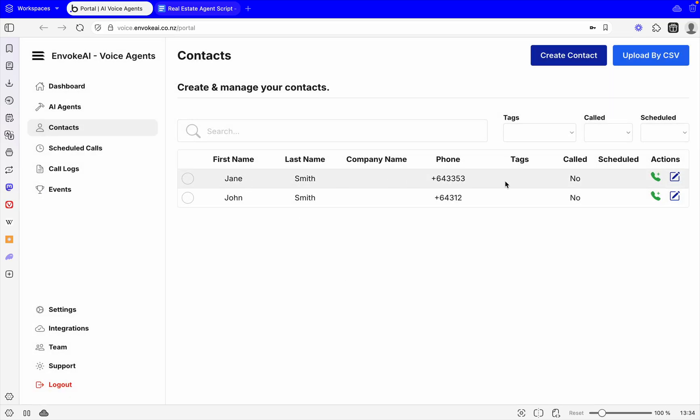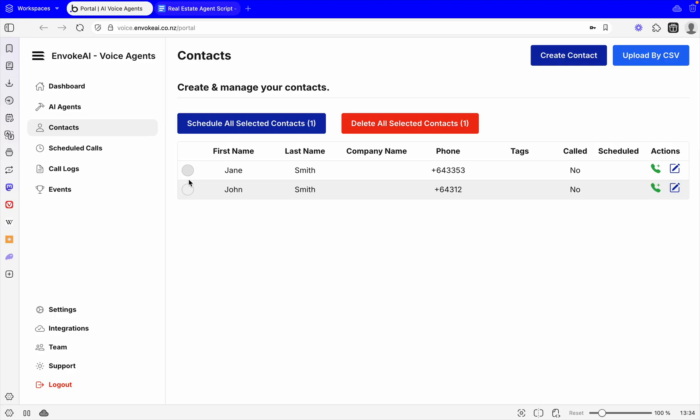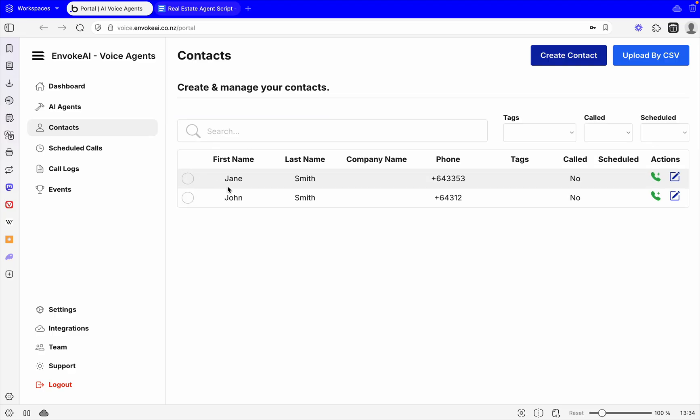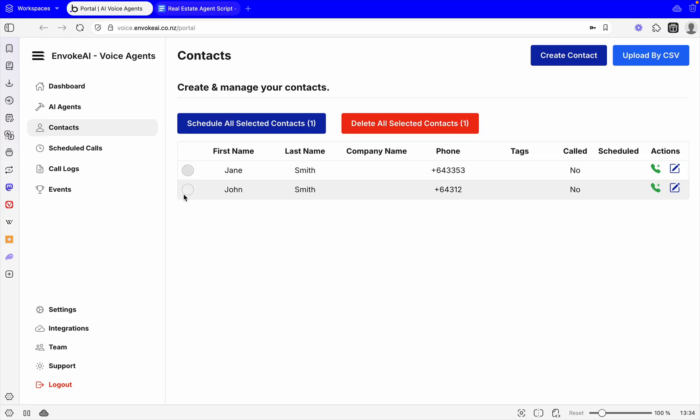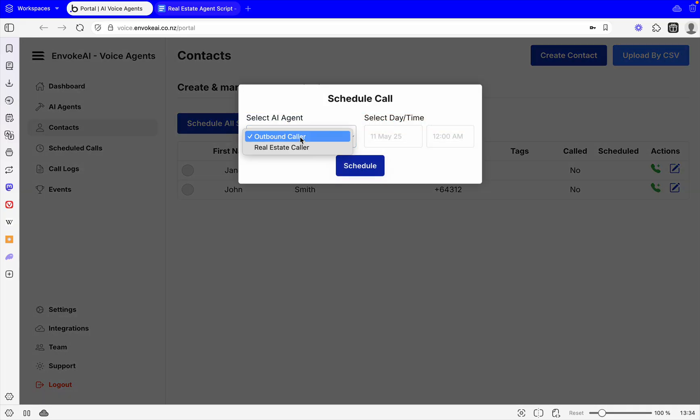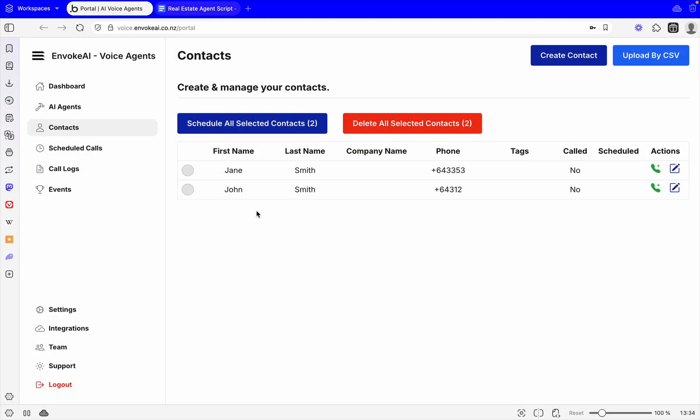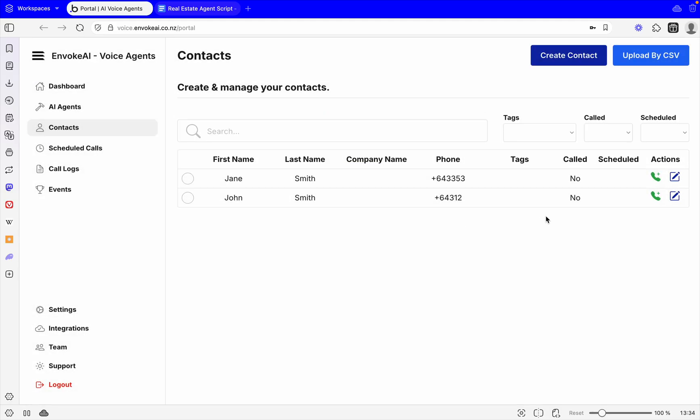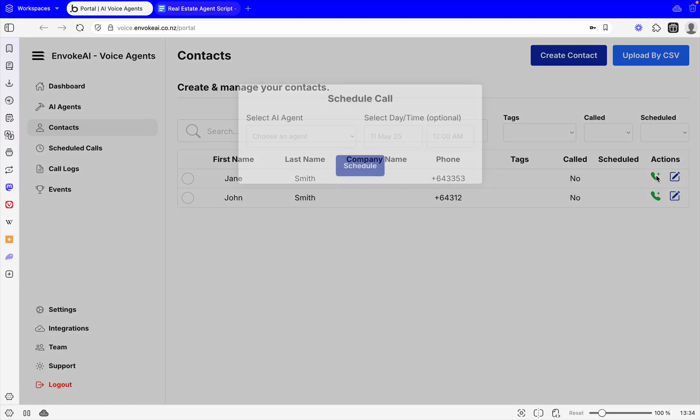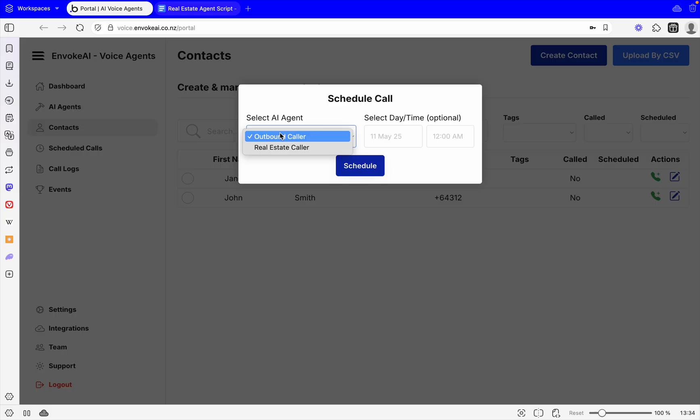Now we've got our contact Jane that has been added in. She hasn't been called before and she's not scheduled. So what we want to do is schedule our first call. If you wanted to schedule a bunch of people at once, you can select multiple people, go schedule, and select your agent. But in this case, we're going to just do Jane. So we'll say schedule, choose our agent, which is the Real Estate Caller.